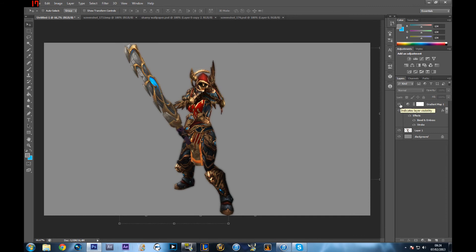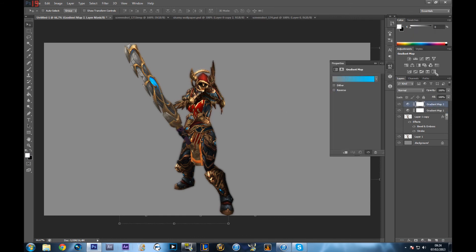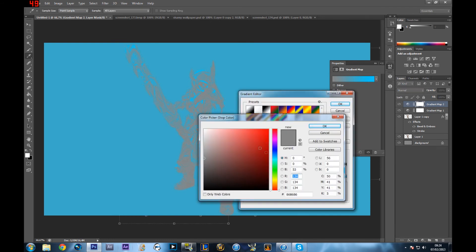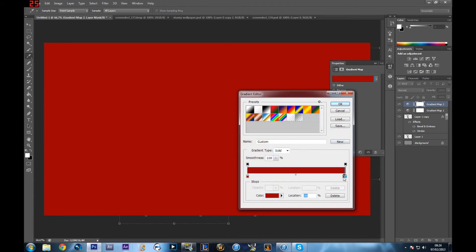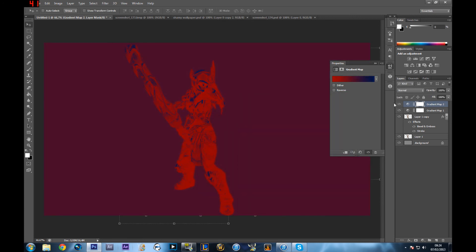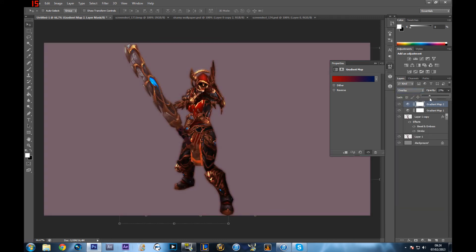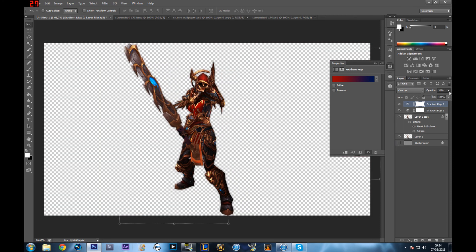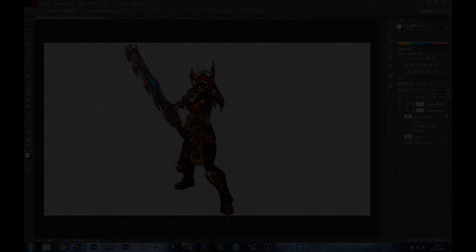Now I'll show you the difference between the beginning and the end. This is with all the effects, and this is without — there's a big improvement. It improves the texture a lot and makes your character almost look like a 3D model, which is pretty cool. You can also add more gradient map colors, like dark red or dark blue if your character has those tones, and just reduce the opacity.